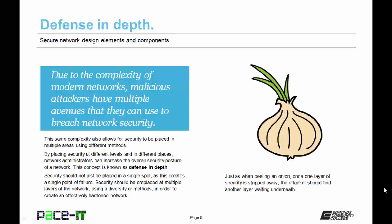Security should not just be placed on a single spot, as this creates a single point of failure, which should be avoided at all costs. Security should be in place at multiple layers of the network using a diversity of methods in order to create an effectively hardened network. Just as when peeling an onion, once a layer of security is stripped away, the attacker should find another layer waiting underneath. By using defense in depth, you should be able to create a highly hardened and secure network.